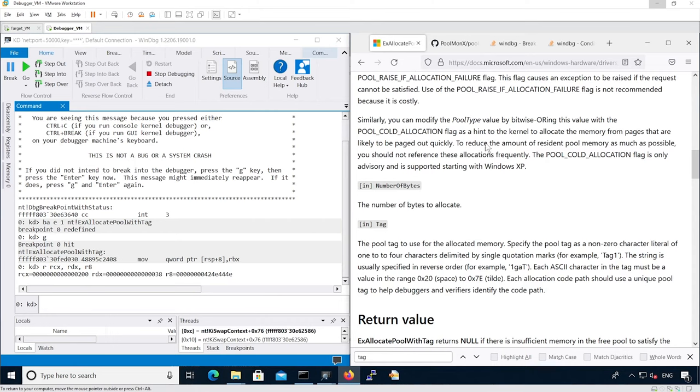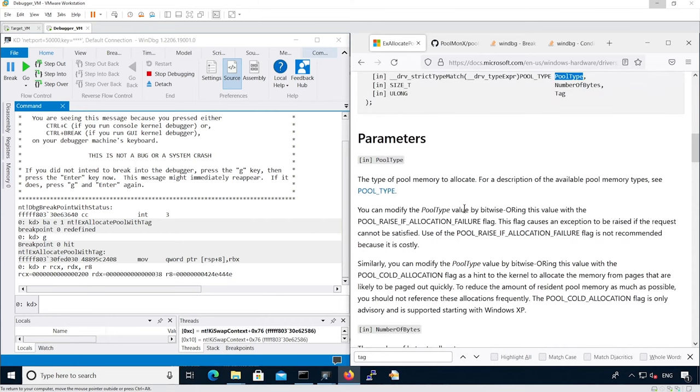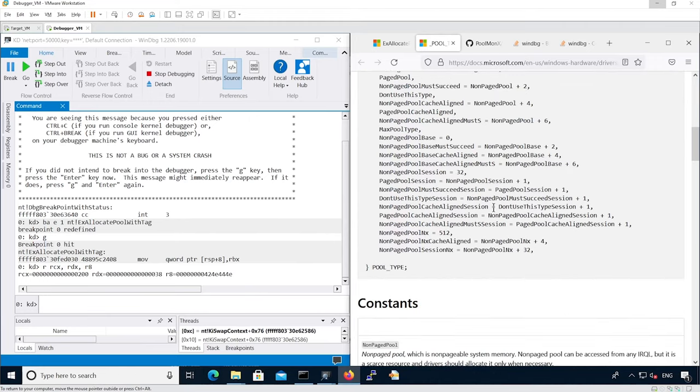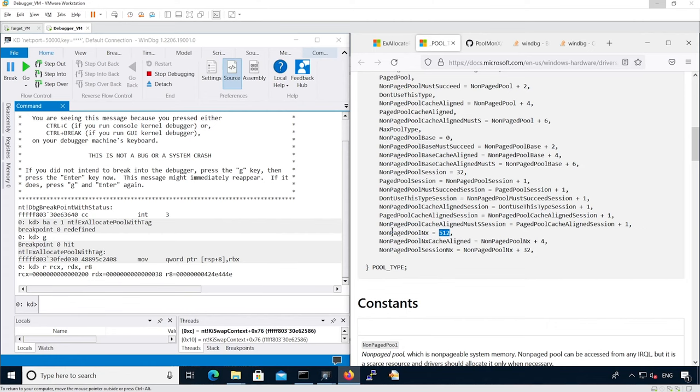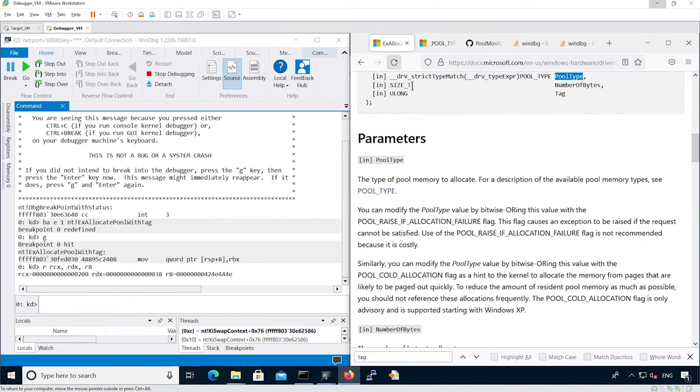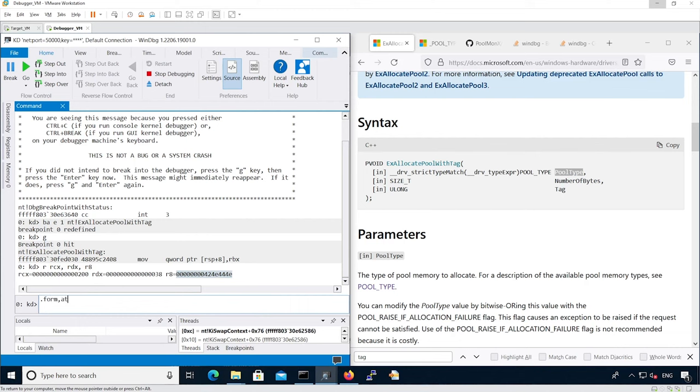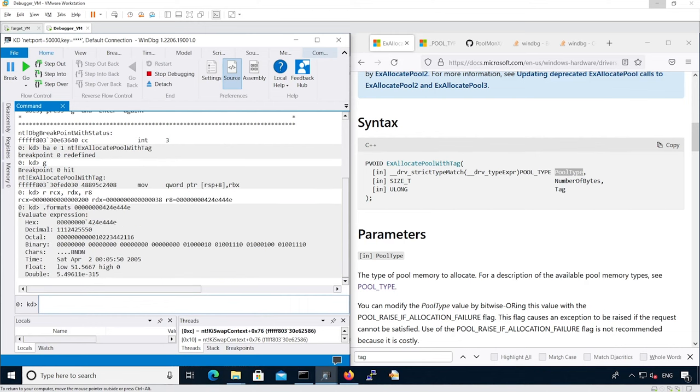As defined by the actual prototype, the pool type defines the actual type of the allocation. In this case, 512, which is 200 in hex, indicates non-page pool NX. Then we have the actual number of bytes for the allocation. And finally, we have the actual pool tag. We can see it's bndn.